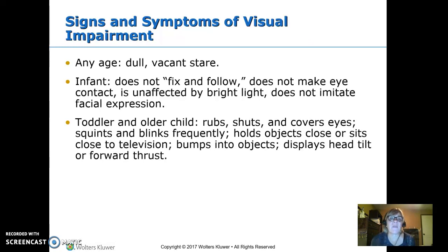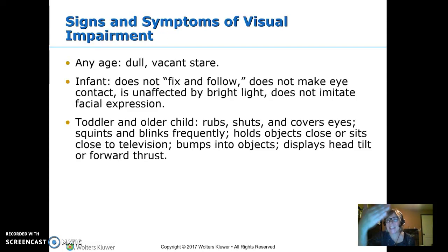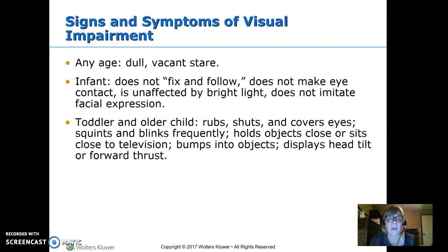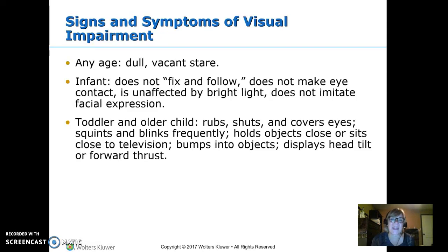Signs and symptoms of a visual problem — at any age, a dull vacant stare where they're not looking at you or anything in their environment is not normal; that's a concern. An infant should be able to fix and follow — focus and track. If you get right in front of them, they should focus on you and follow a little bit. If they're not making eye contact, if you shine a light and they don't react, don't blink, or don't try to look at your face, those are all concerns.